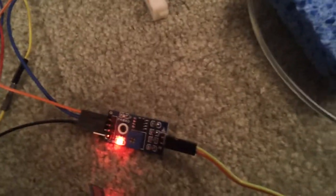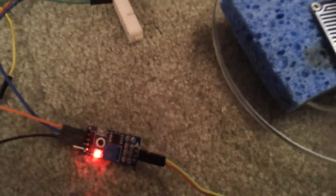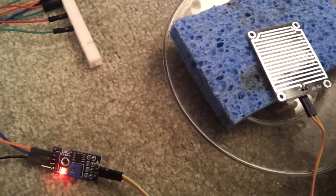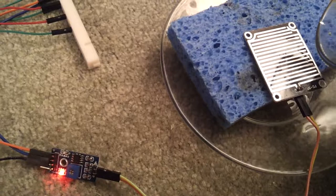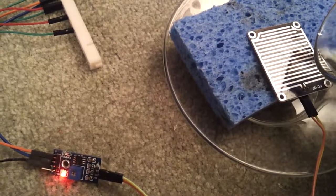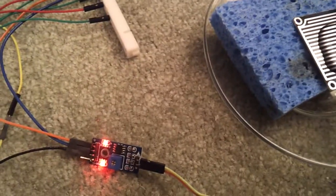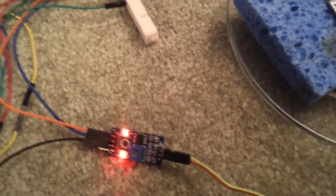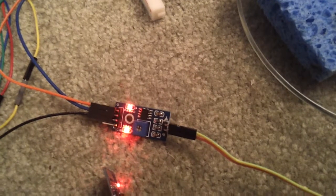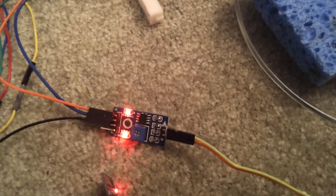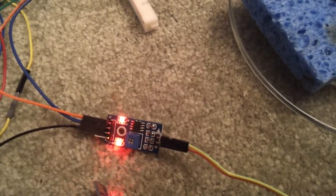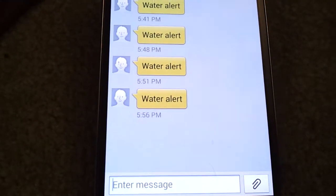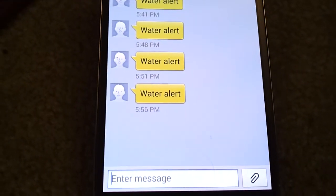So now we're going to try this out. Put a little water on there. And we got the red light that immediately did the call. And after a second or so there's the water alert.